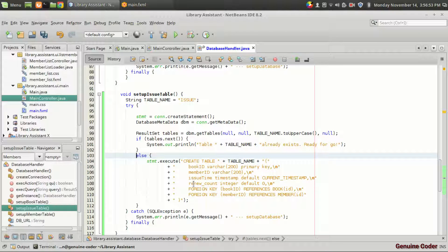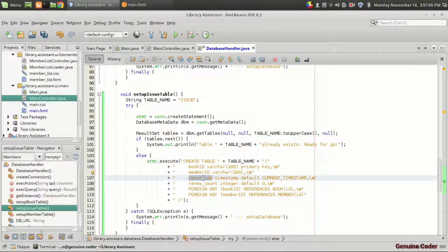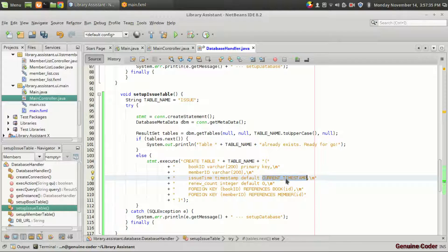The table contains four fields. The first is the book being issued, represented using the book ID. The member taking this book is represented by the member ID. The issue time is the time at which the issue operation is taking place — we don't have to give the issue time manually. Instead, we take the current time from the database using the current timestamp default value. Current timestamp contains both the date and the time. And renew count means the number of times the member has renewed the book — at issue operation it is set to zero, and after every renew operation it is incremented.